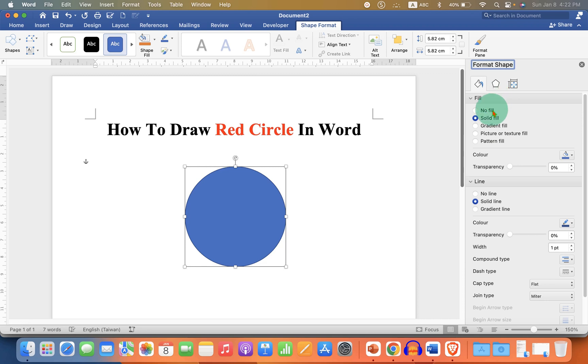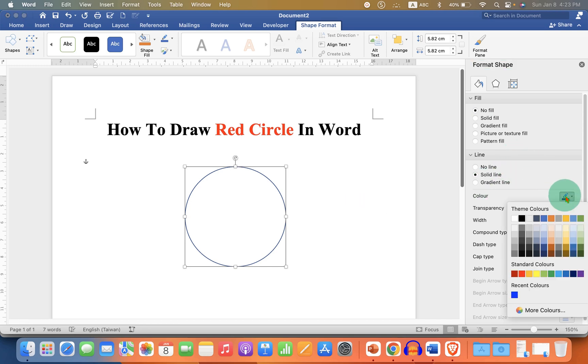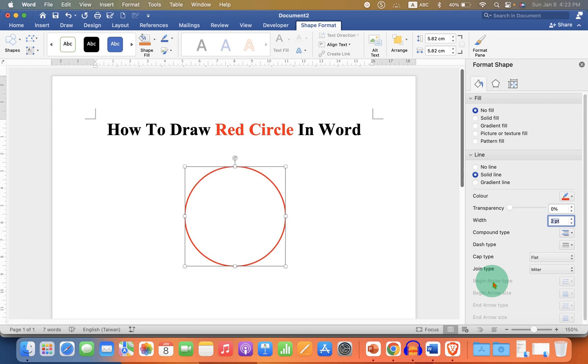So this will make the circle transparent. And under the Line, select the color of the line Red. And this is the width. If you want to increase the width you can enter for example two points to make the border of the circle thicker.